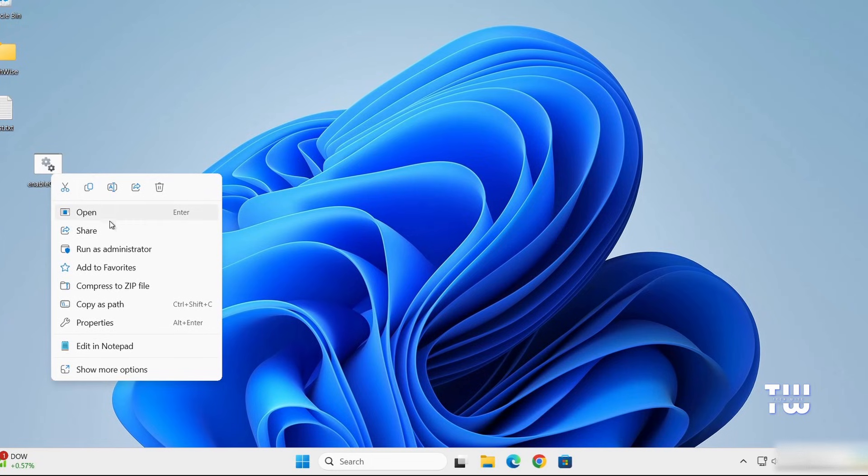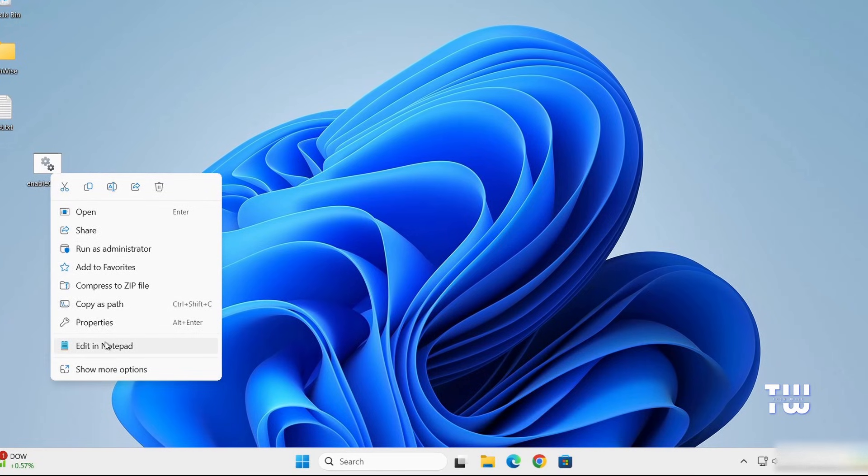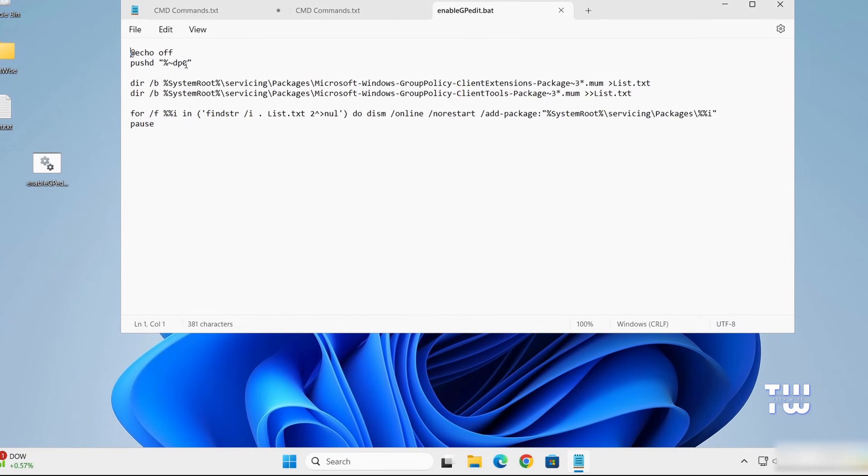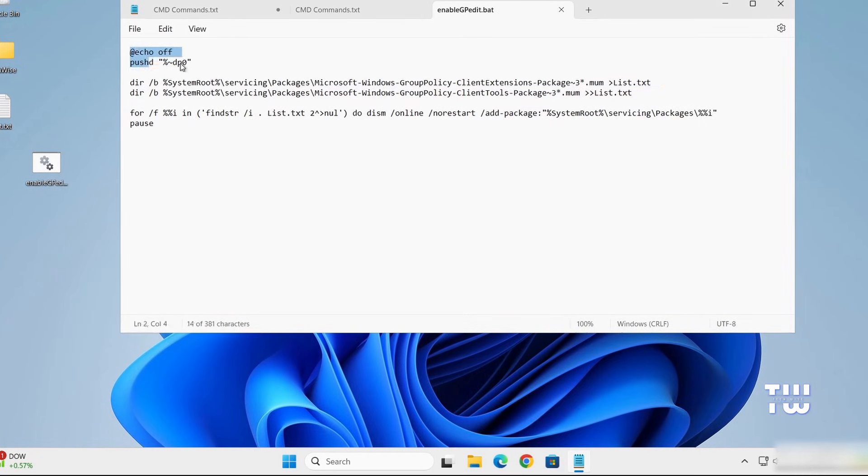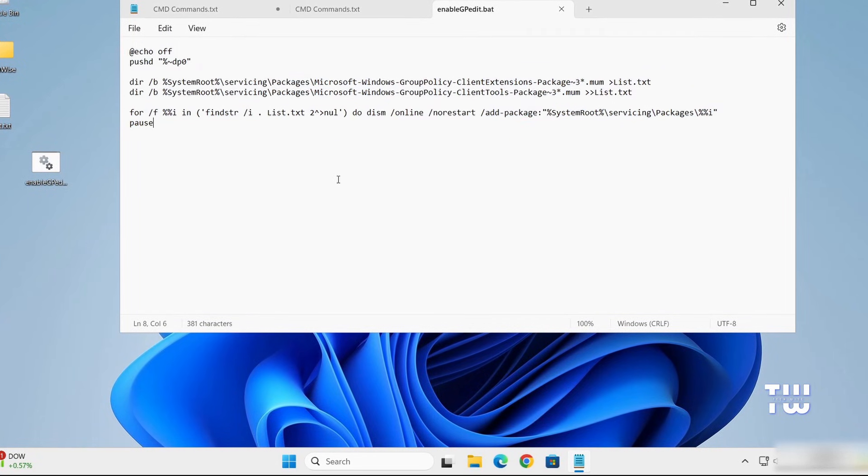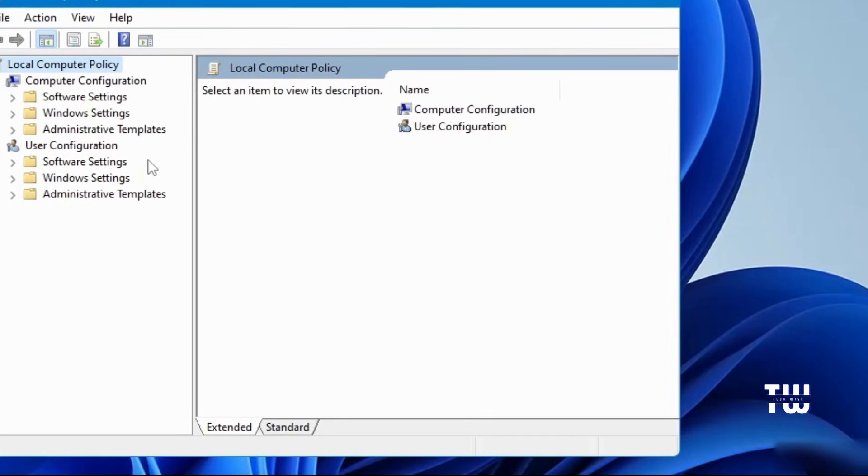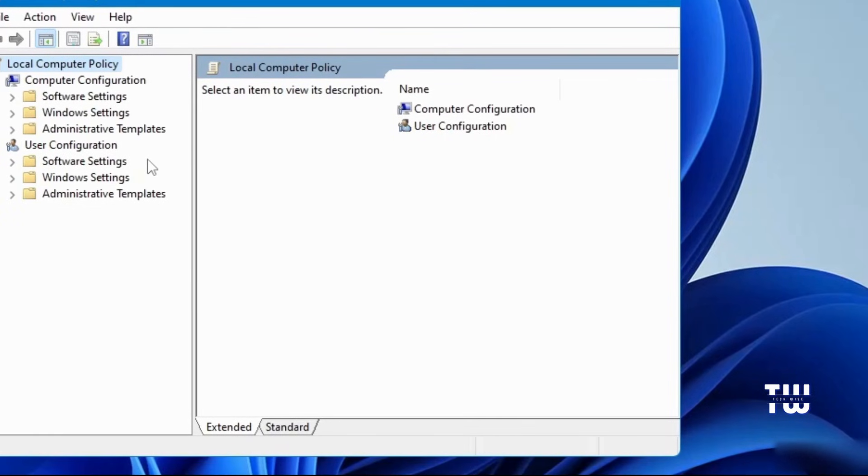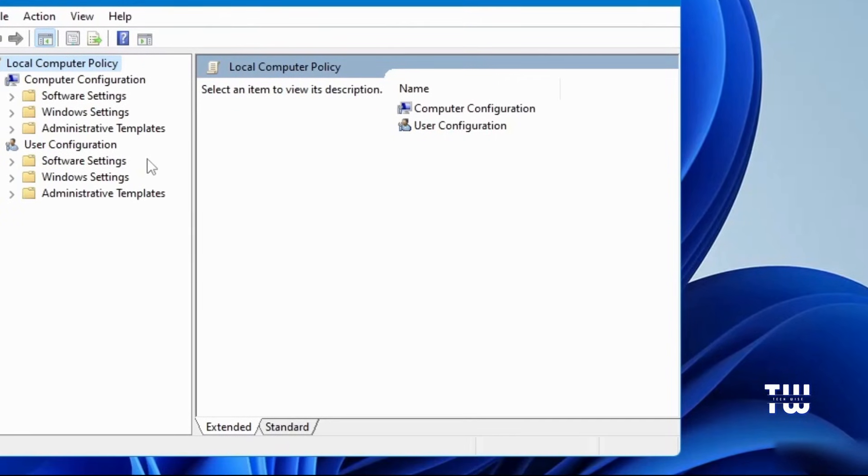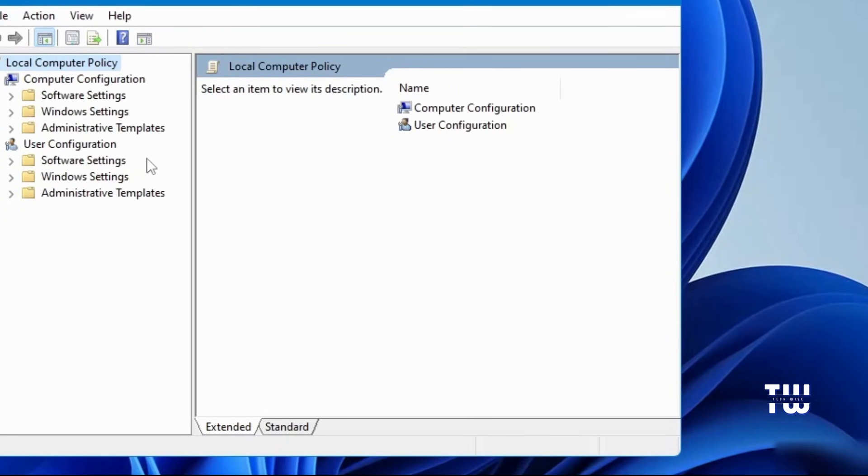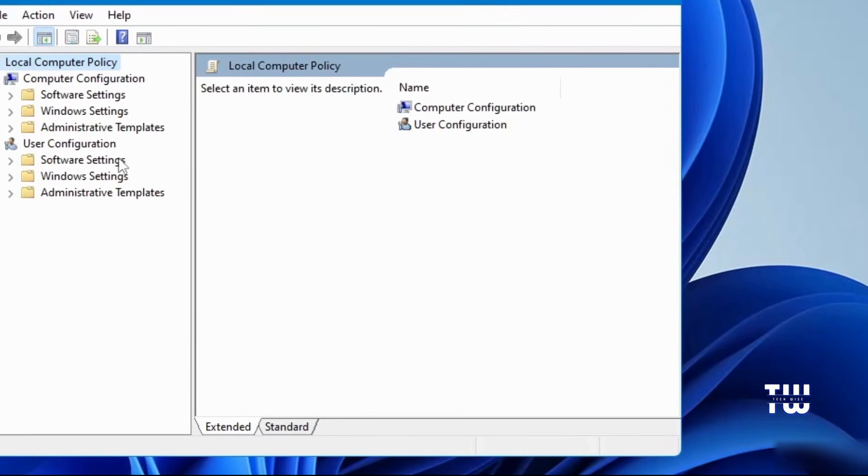Now, as you can see, this batch file has the following commands, which is totally safe to run. And once the Group Policy Editor opens successfully, let's do the followings.